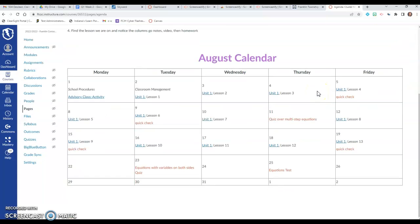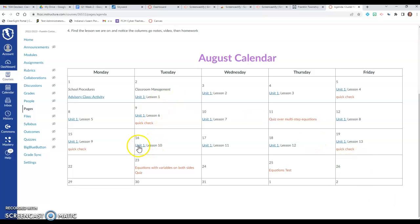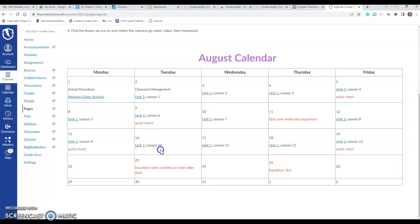And then I display the units by a calendar and also the lessons that we do that day. So like today is August 16th, so that means that we're doing unit 1 lesson 10. So whatever date that you're on, you'll go to that date and you'll see what we're doing that day.